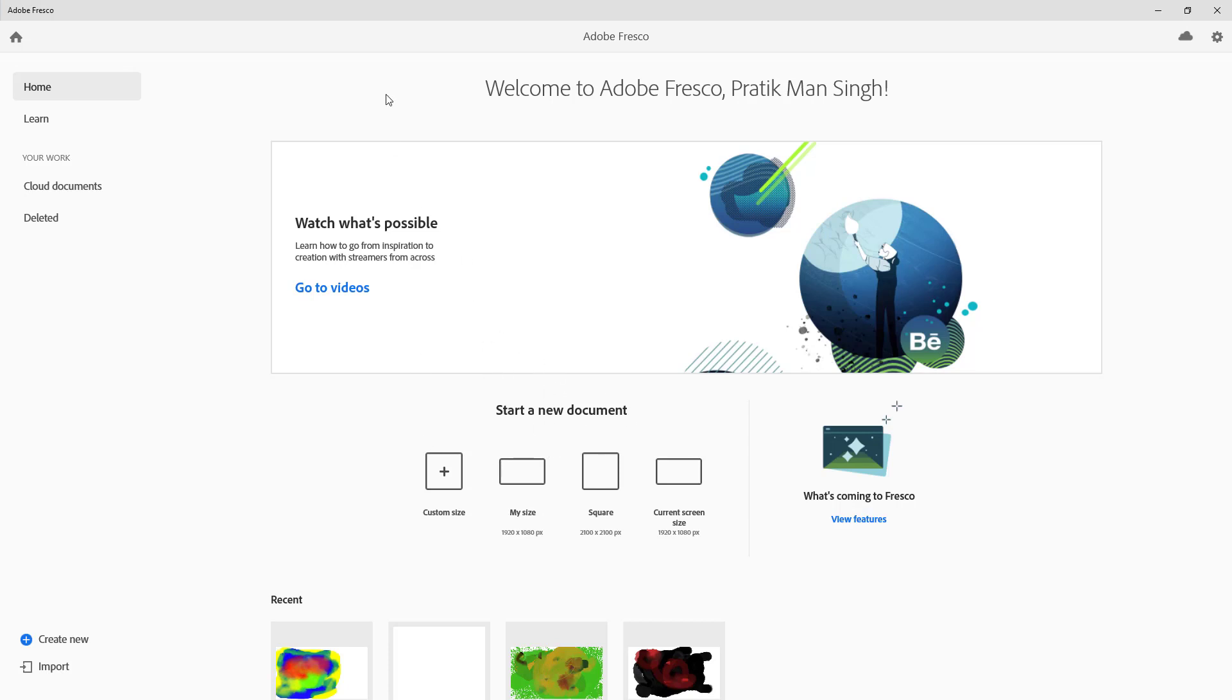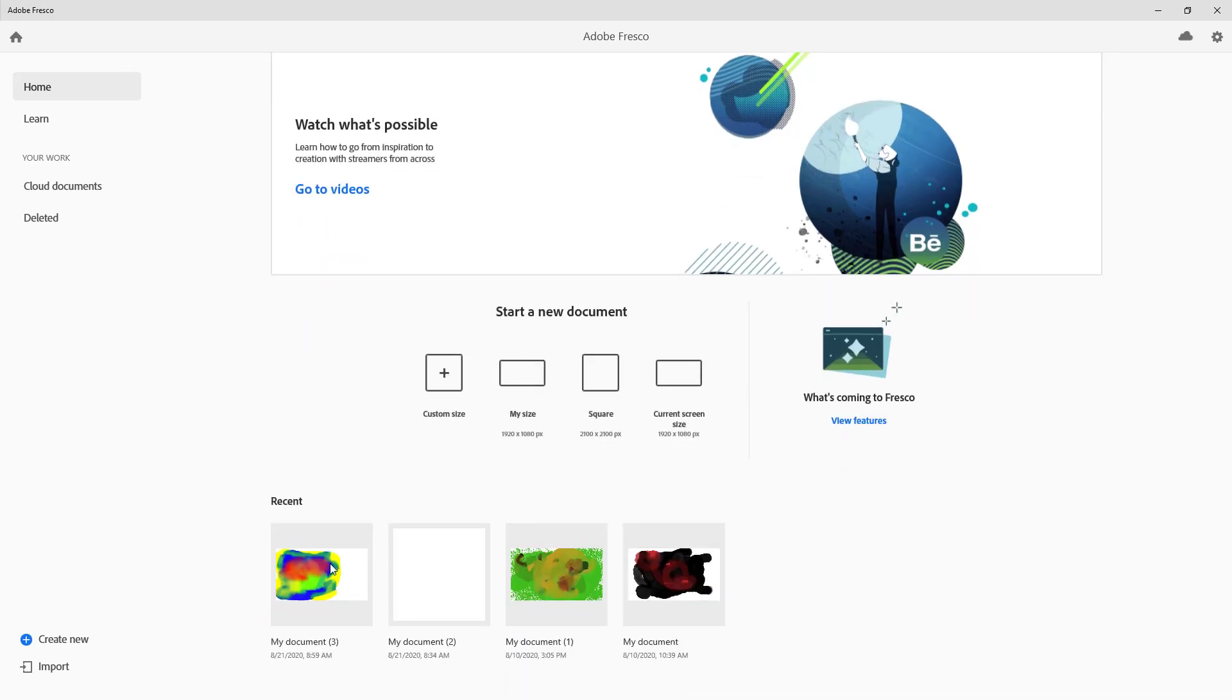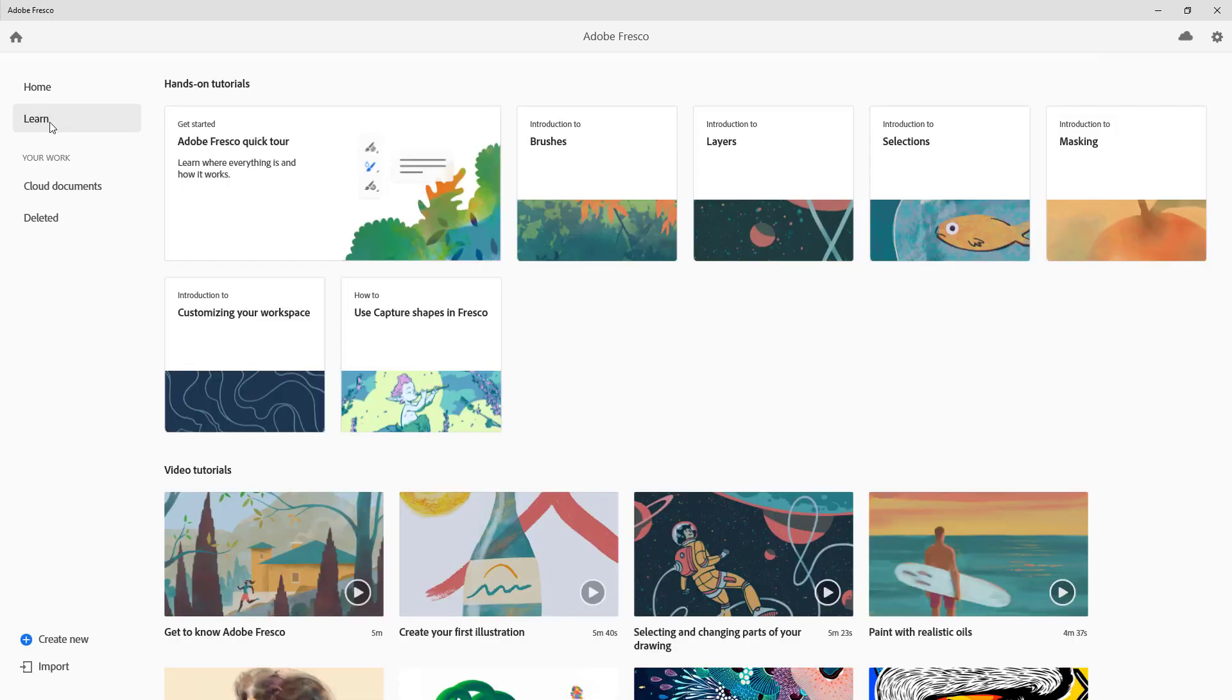Once you open up the Adobe Fresco app, on the left-hand side you have the home option where you can access the start a new document panel and your recent documents from the bottom. You can also go to the learn section to have step-by-step tutorials of different things.